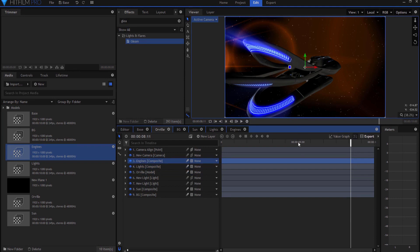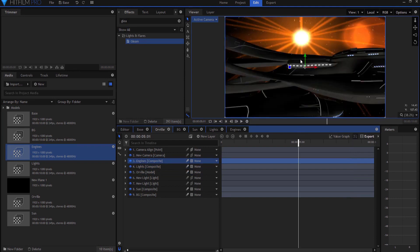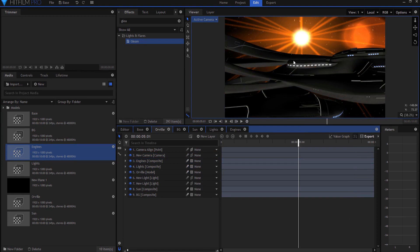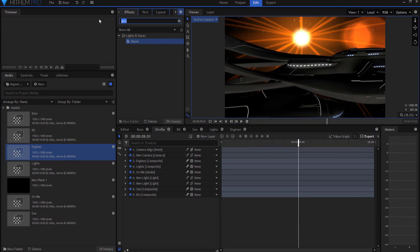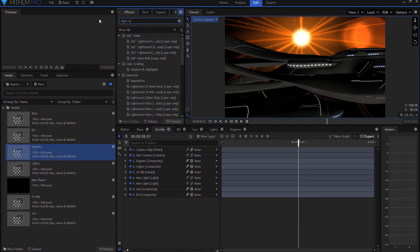There's one more thing actually I do want to do. And that is, right now, it looks like the Orville is just sitting in front of that as if it's like a picture in front of a picture. It's just sort of been cut out. And so you really want it to interact a little bit more. So what I'm going to do is I'm going to add a light wrap effect.